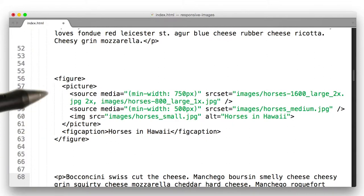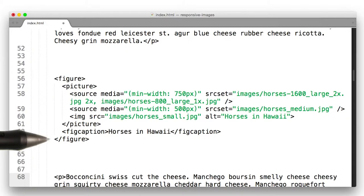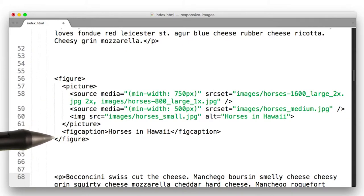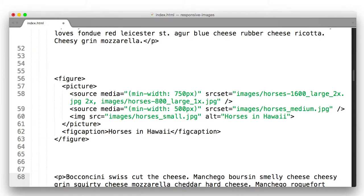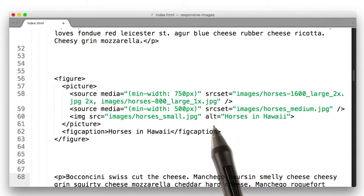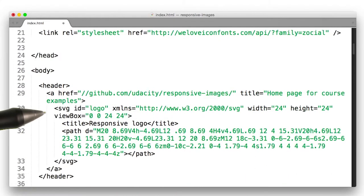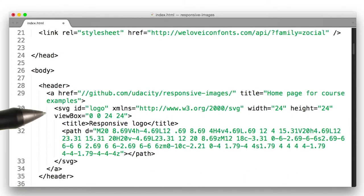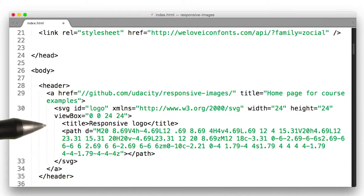All of this still works within the figure tag that I was using before. So here's a figure caption, because why not? And of course, I made sure to set all of my alt attributes. The only image that didn't get an alt attribute is the SVG logo at the top, because it doesn't really mean anything here.